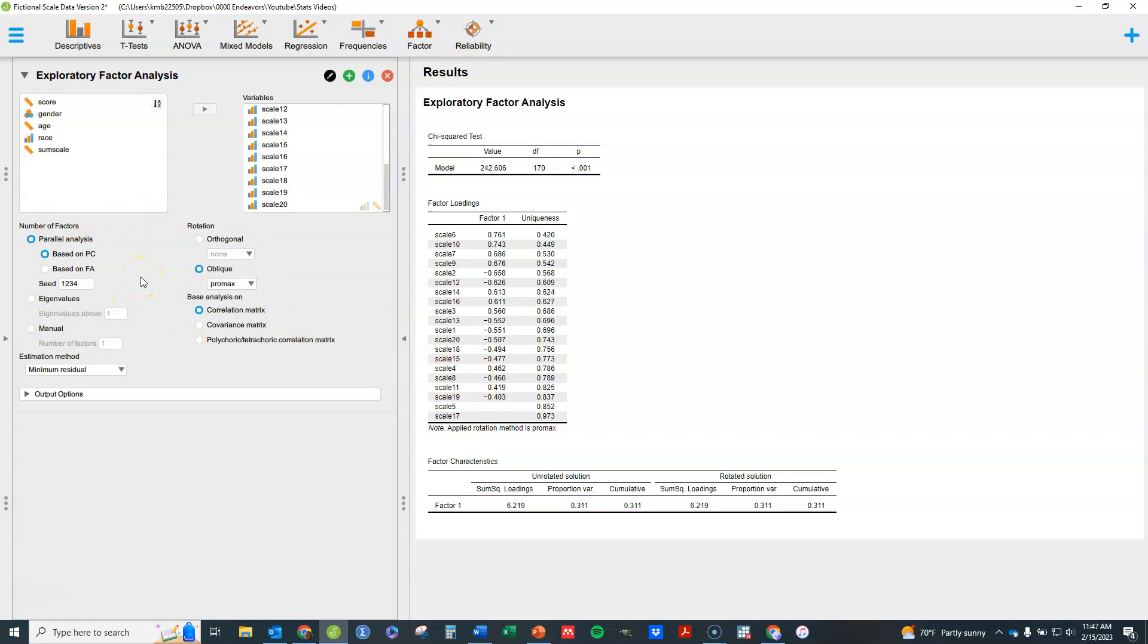The first thing we need to think about when doing exploratory factor analysis is how many factors. There's a variety of ways that we can decide how many factors are the most appropriate here. When it comes down to it, you really want to go based on having the number of factors as an interpretable solution that makes sense. But there's some variety of rules of thumb to get you started.